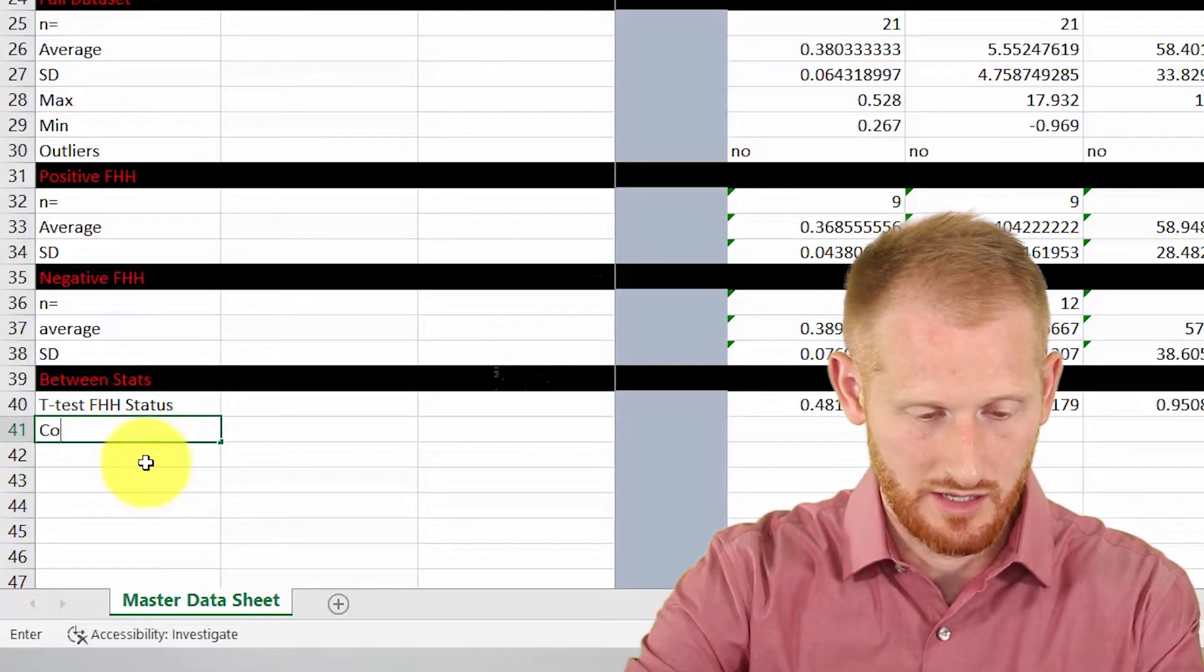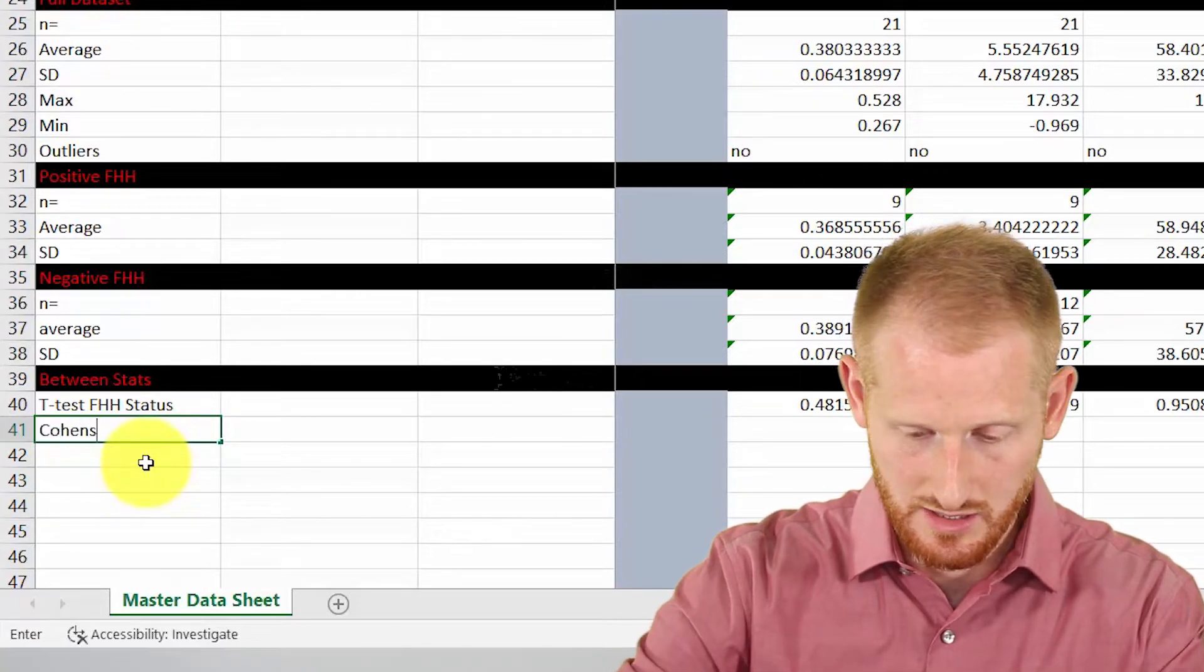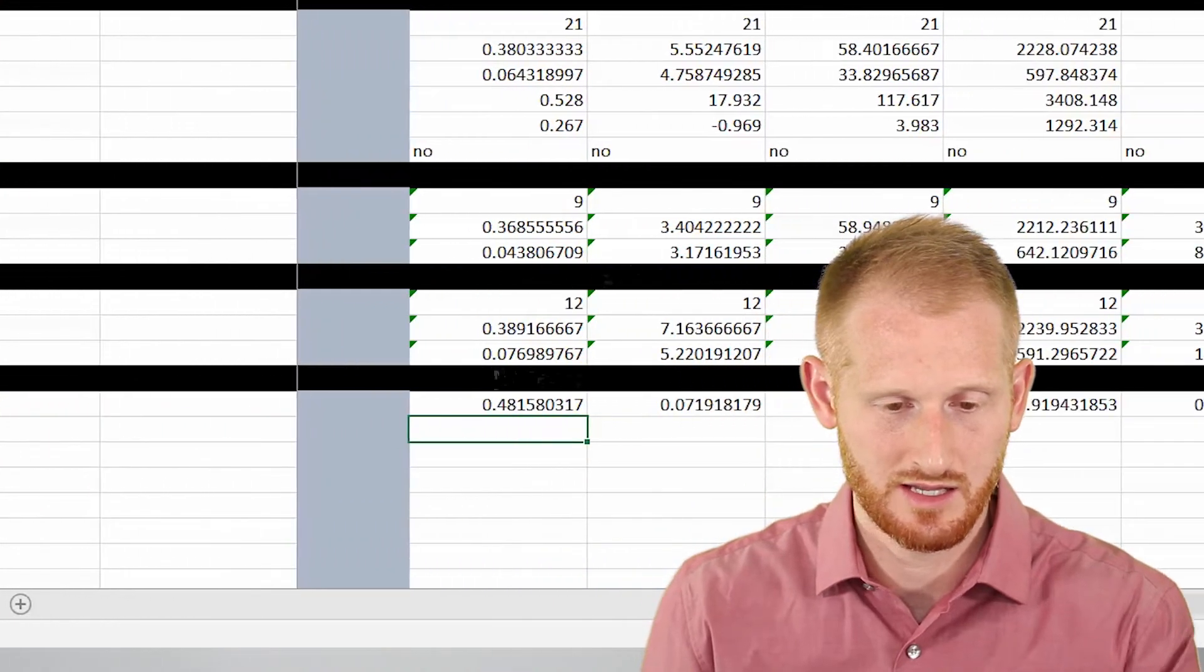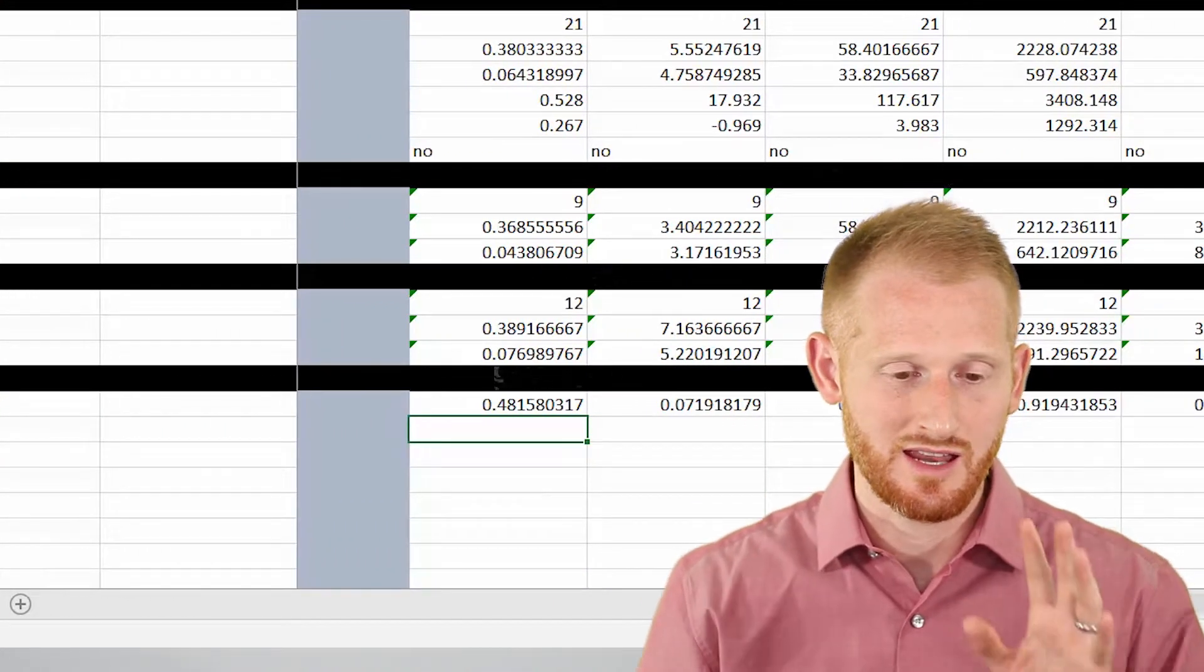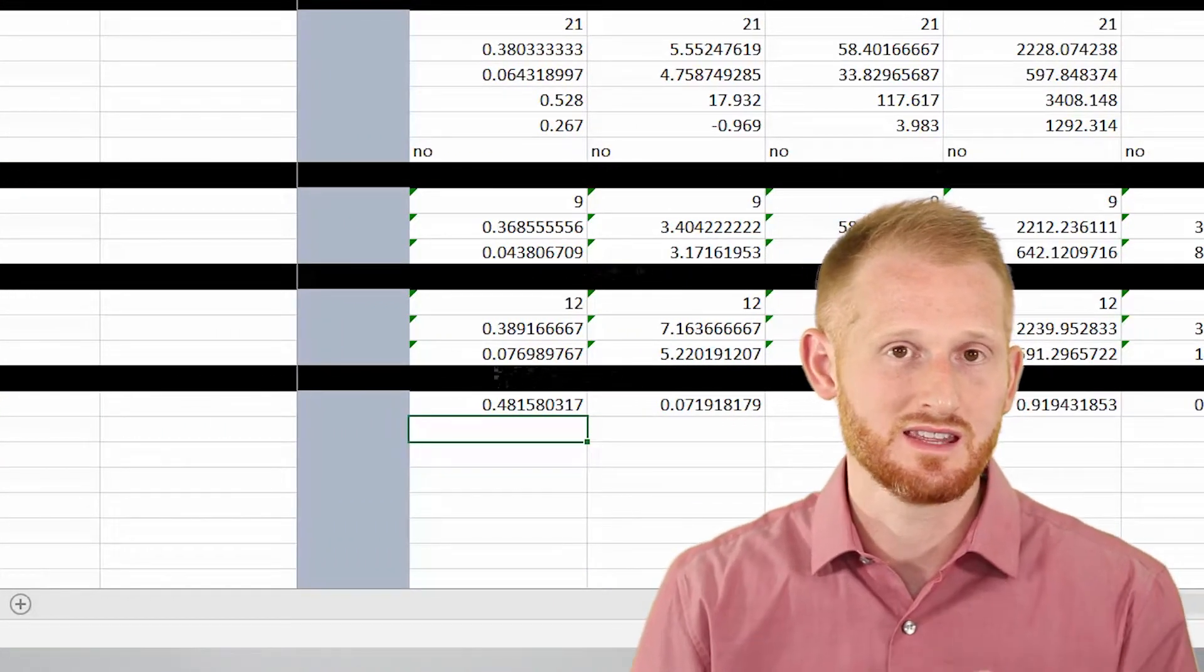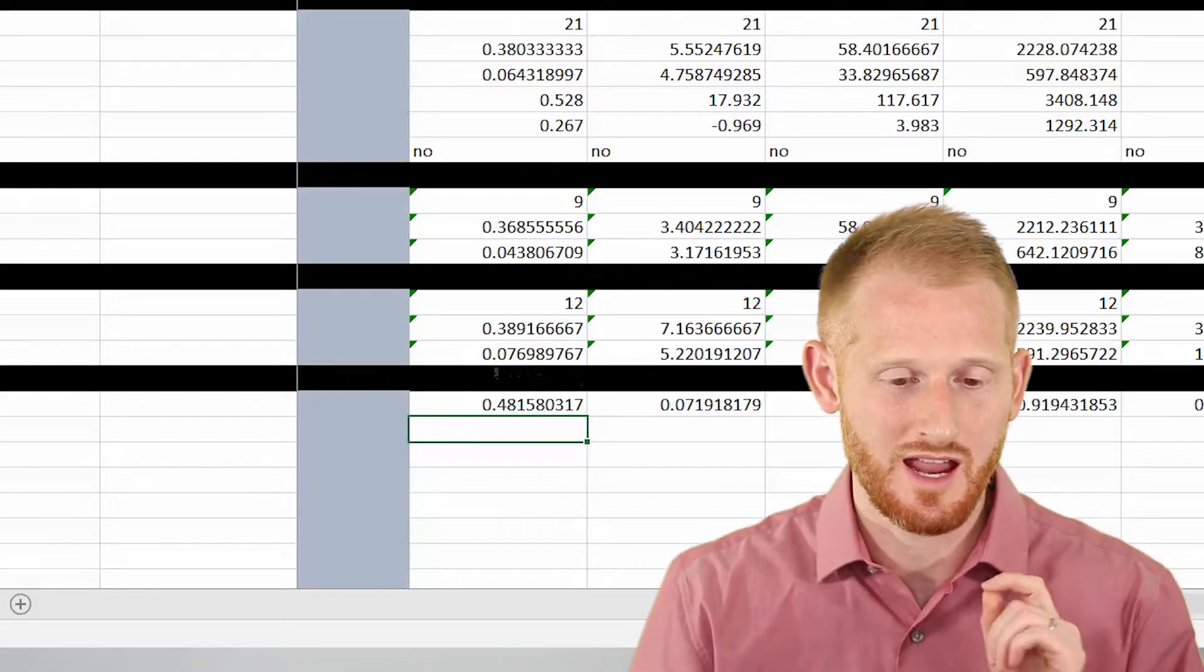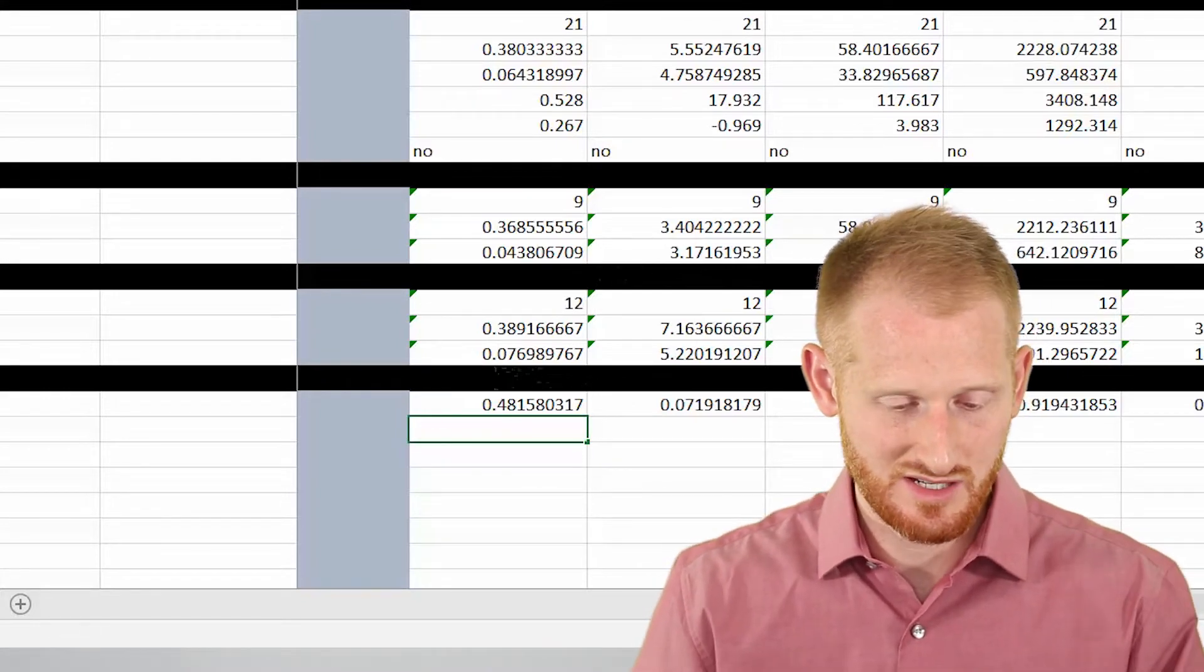Type Cohen's D. I've already typed out the formula and copied it into the description below this video. I'm going to come up here to the formula bar while I'm in the cell where I want the Cohen's D to be.